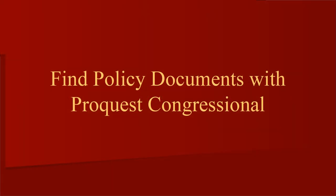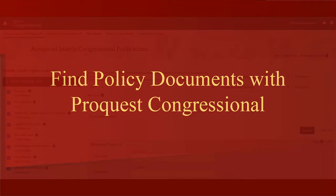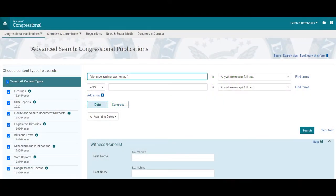Are you looking for United States Congressional documents related to a particular policy? ProQuest Congressional offers you a large variety of documents related to the policy of your interest. For example, say we're interested in exploring the Congressional documents surrounding the Violence Against Women Act.